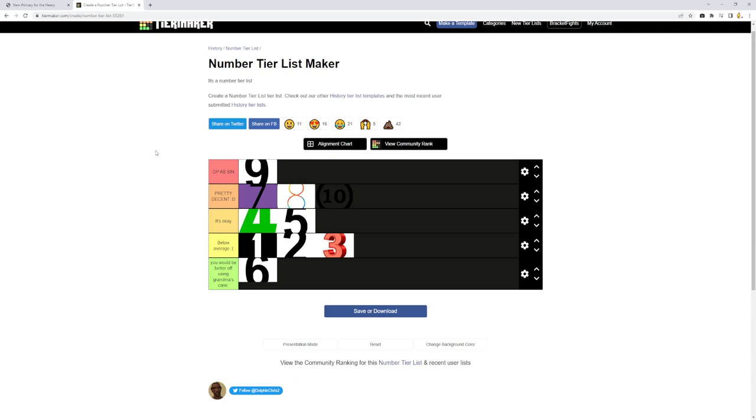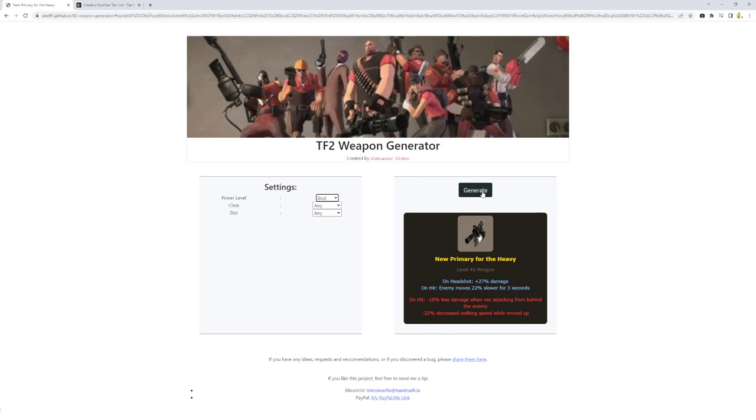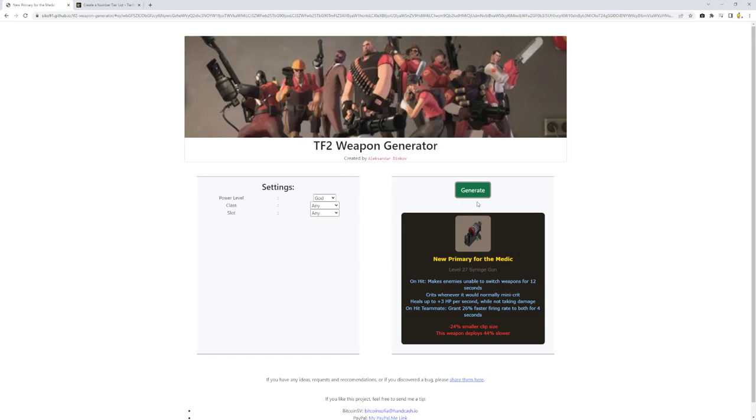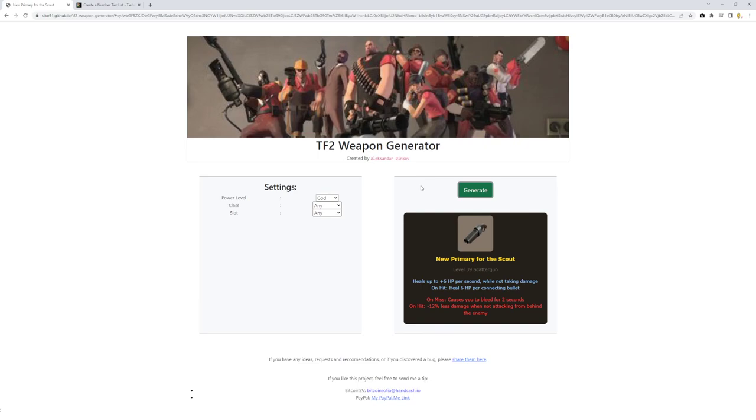And for gags and laughs, let's just try one god tier weapon. Makes enemies unable to switch for 12 seconds. Crits whenever we're normally meant to crit. Heals up to 3 HP and then grants teammates faster fire rate to both, you and your teammate for 4 seconds. That's pretty good actually. Heals up to 6 HP per second while not taking damage. And heals 6 HP per connecting bullet. If you got rid of this top part actually, like the whole heals up to 6 while not taking damage and just had it say heals 6 HP but cause you to bleed for 2 seconds on miss.